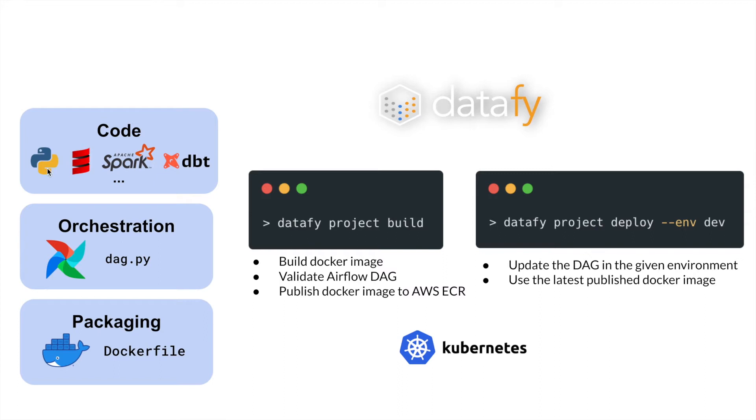Your code, which can be in your favorite flavor. It could be Python, it could be Spark, PySpark, dbt, really anything you want, as long as it's code, and as long as you can package it in a Docker file.